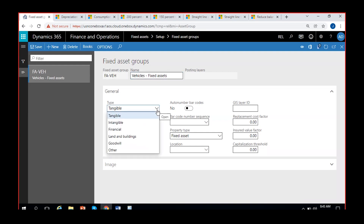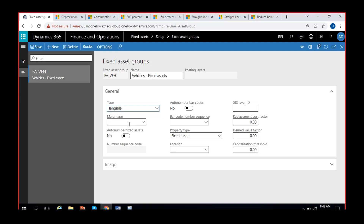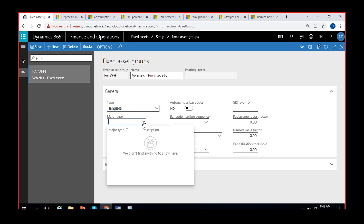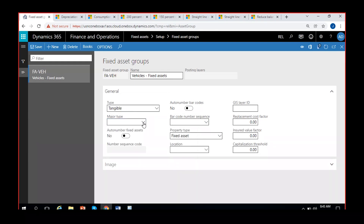Next, select what kind of asset it is: tangible, intangible, or financial. Vehicles are a tangible asset, so select 'Tangible'. Land and buildings are also tangible; goodwill falls under intangible. Dynamics provides these options separately. The 'Major Type' field is not compulsory — it is only for reporting purposes to classify top-level asset grouping.